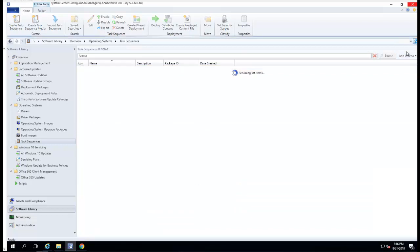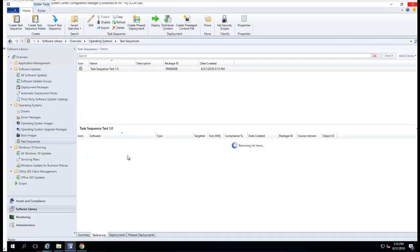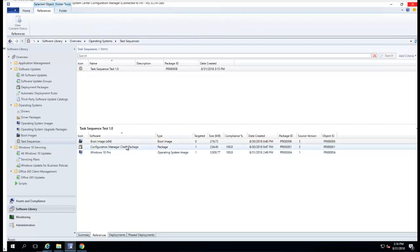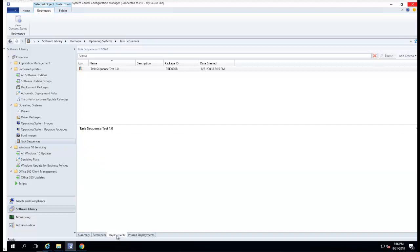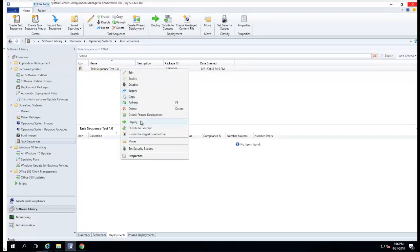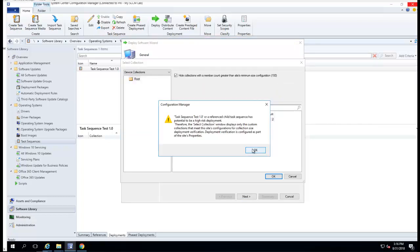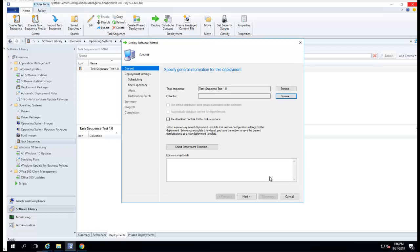Go to refresh it. It has a Reference tab and all the packages here. Now it needs to be distributed to the DP. For the deployment, I want to make it available to all unknown systems. I don't have a deployment template so I can just ignore that for now.